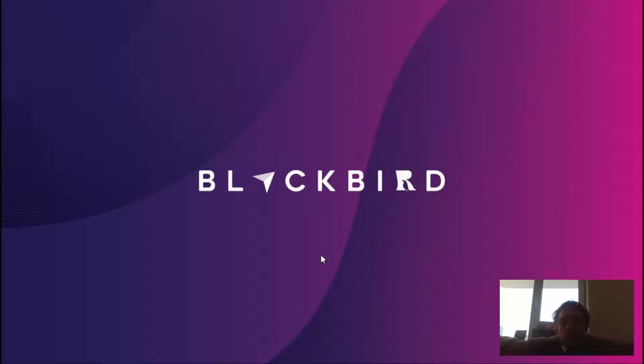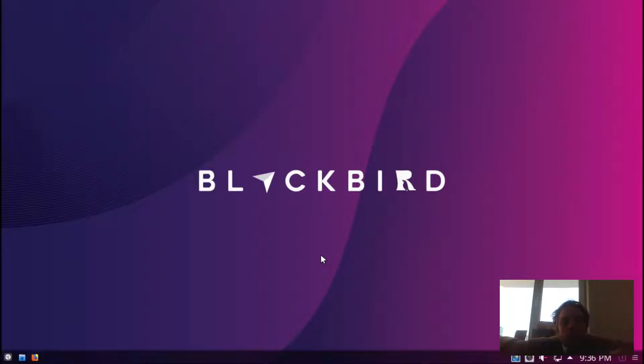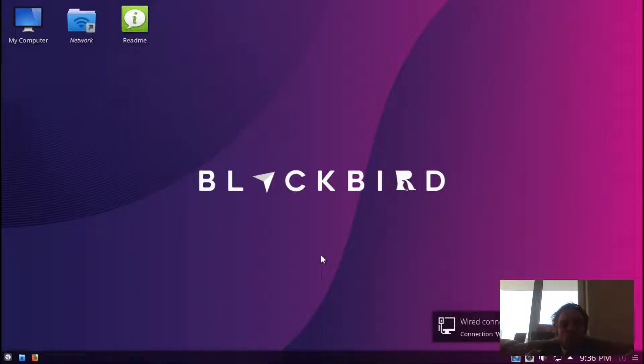What I like about Netrunner is they install a lot of different codecs and things like that, so most things just work out of the box. They took KDE and put a lot of their own flavor into it as you can see.